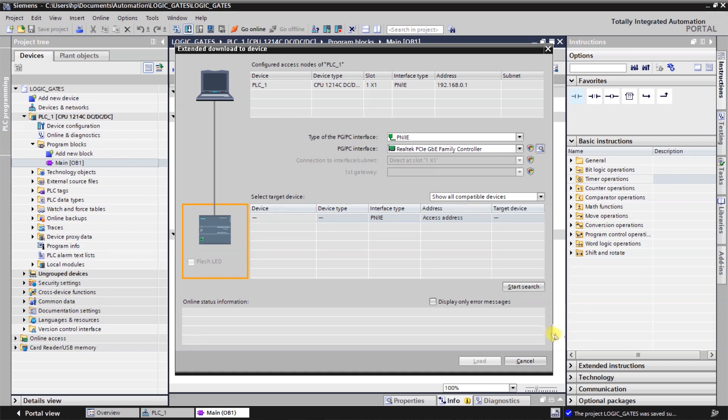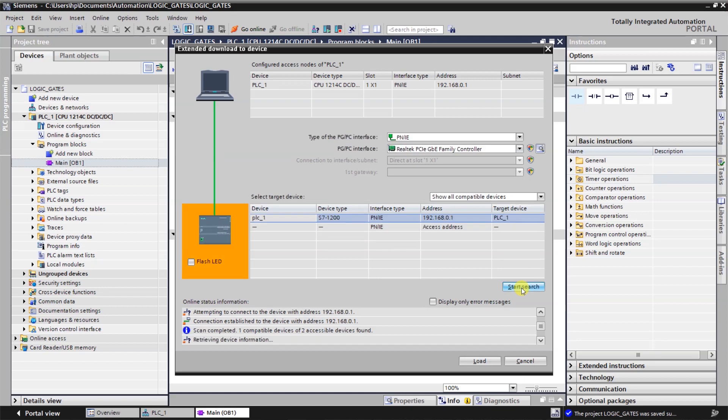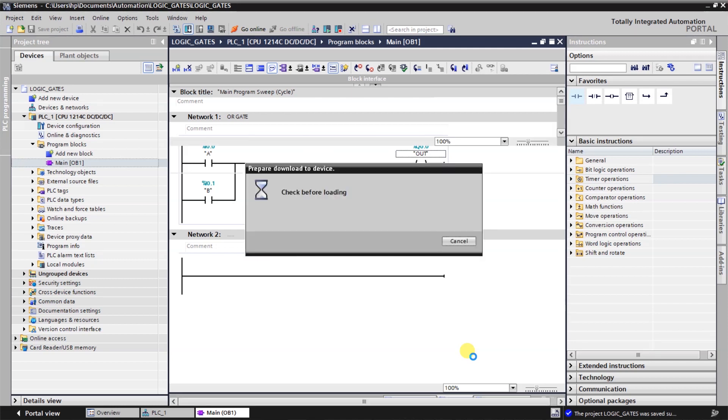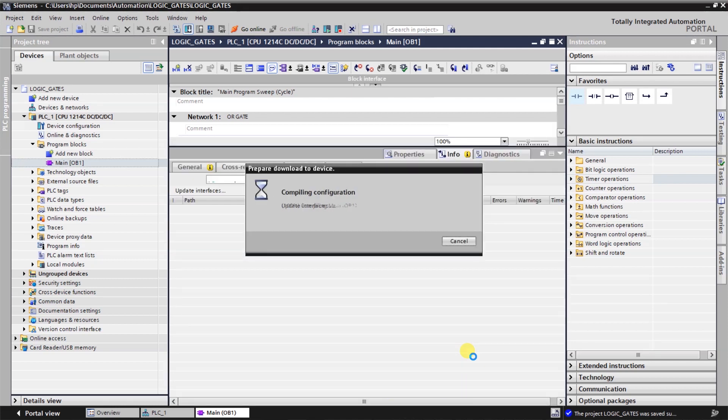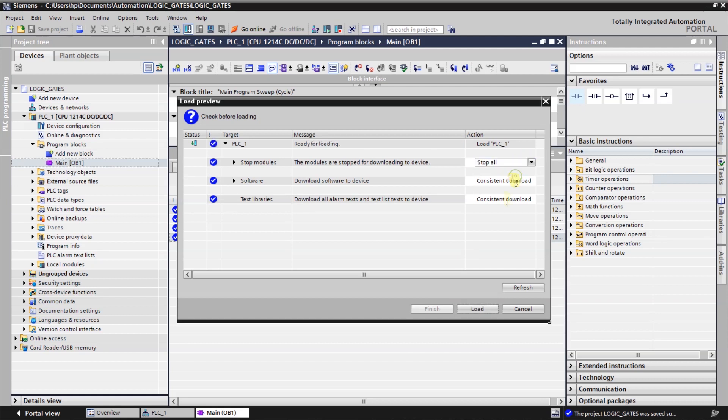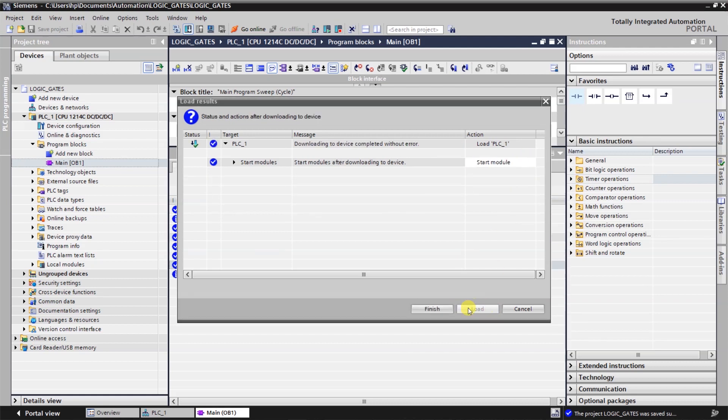Click on start search option. Select the PLC and load as usual. So we will start the module like this. Click on finish.